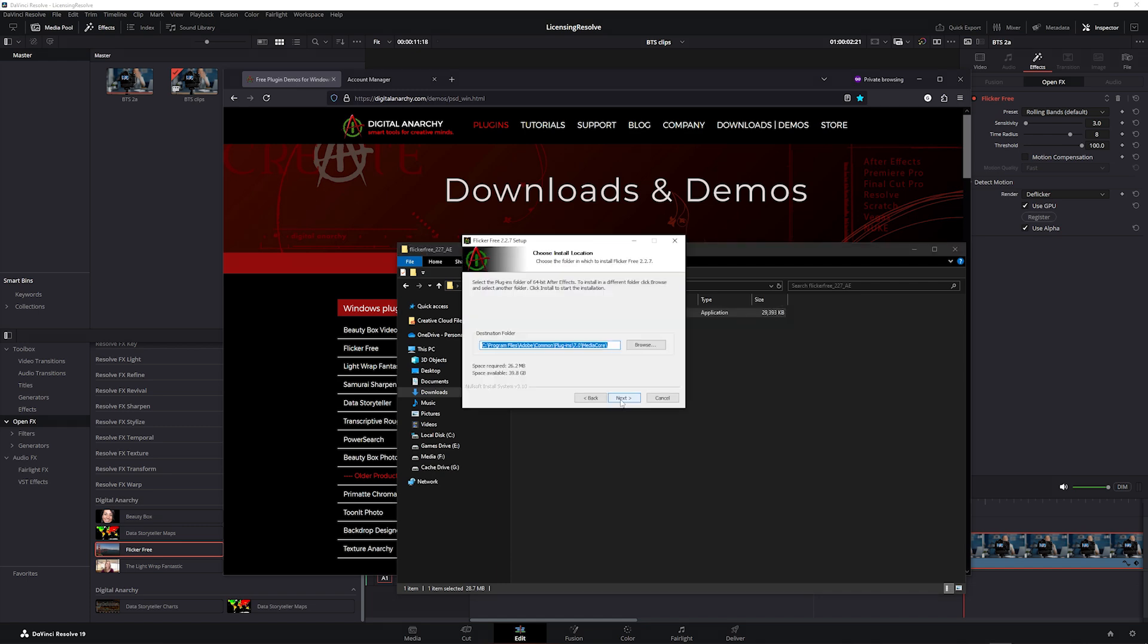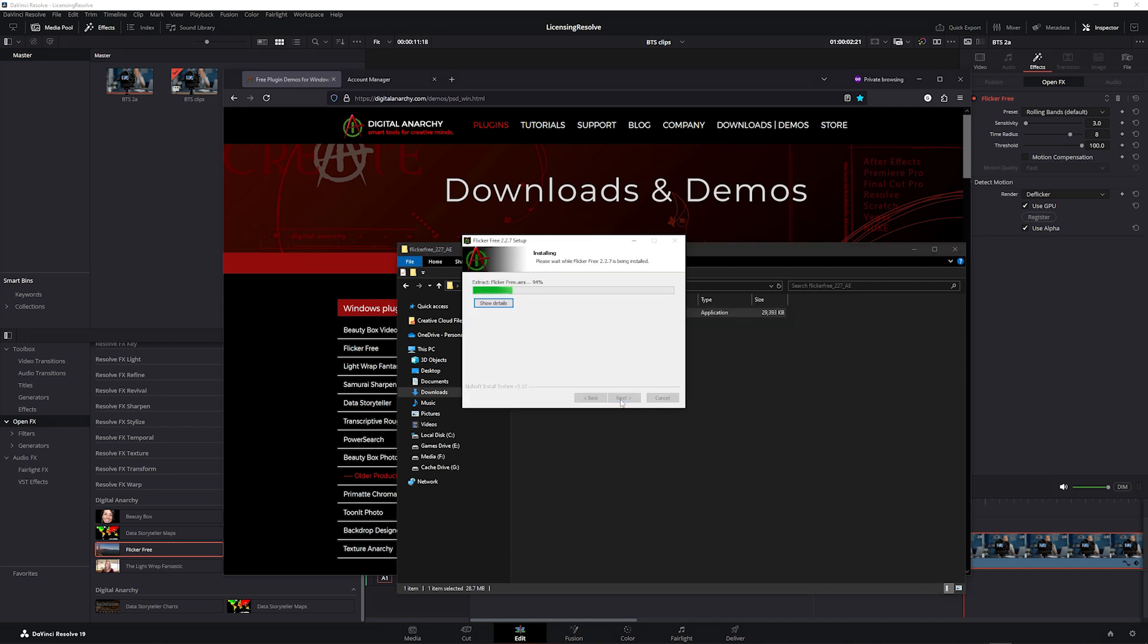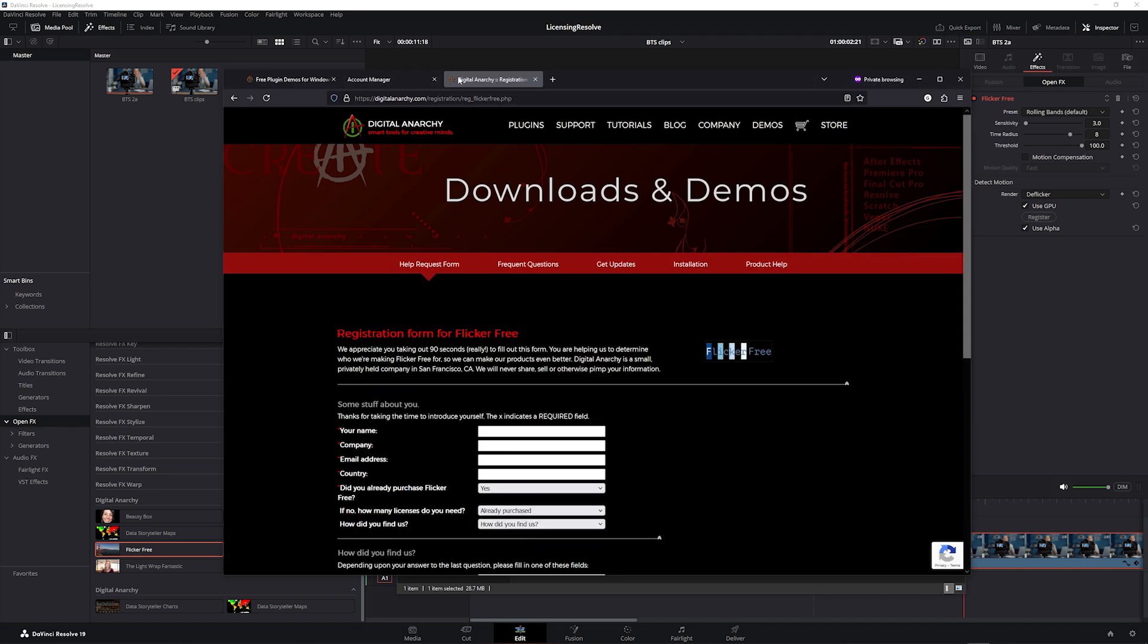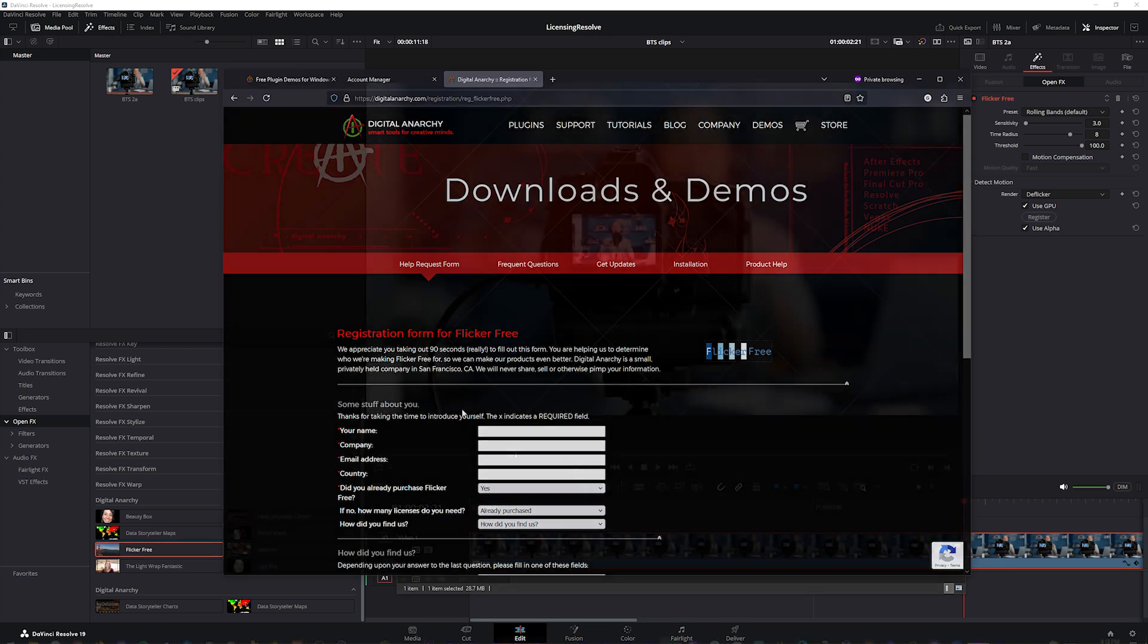Leave the install location as is, and once the installation is finished, a form will open in a web browser. You don't have to fill this out, but it is helpful for us if you have time.